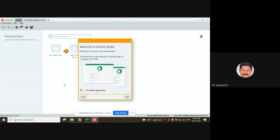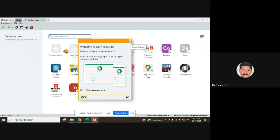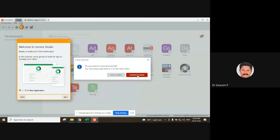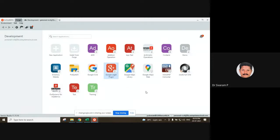It shows the help tutorial and enters another login. I'm closing this tutorial. Okay, this is how we can install OutSystems on our Windows 10 platform. In further tutorials you'll see how to work with the projects. Thank you.